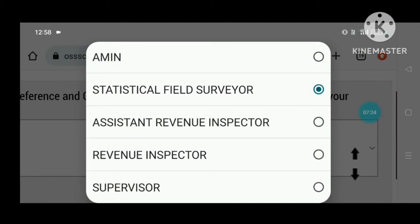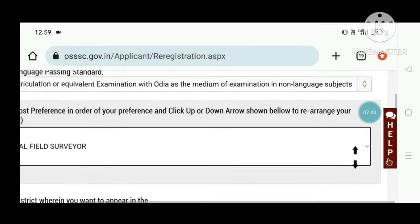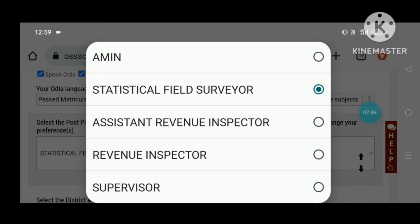We used SFS as 2nd, and we have a type of post. We will show the traditional names: SFS, ARI, RI, ICDS Supervisor. So we can click on the post-preference button and click on the post-preference button.